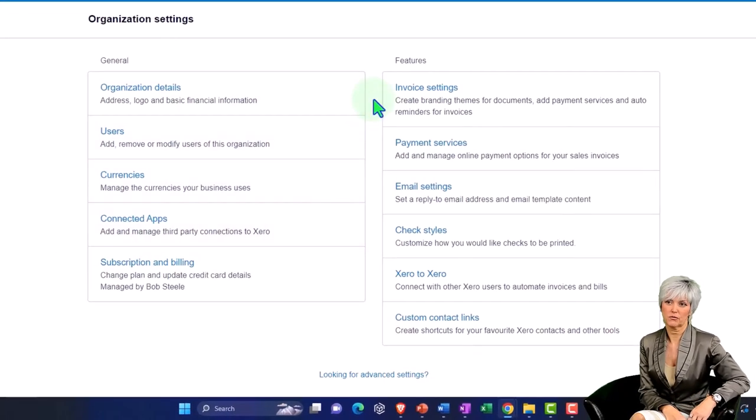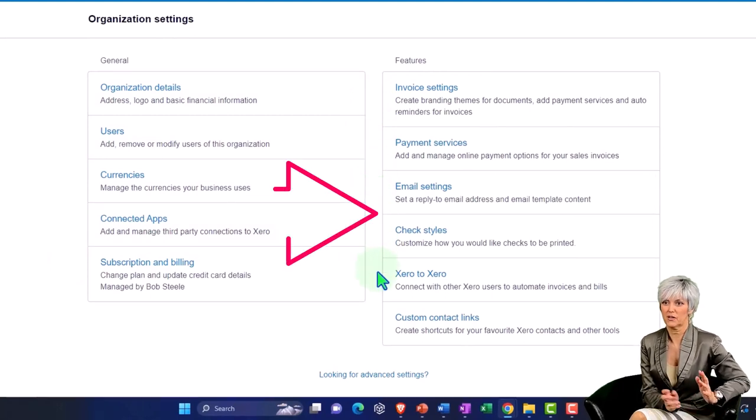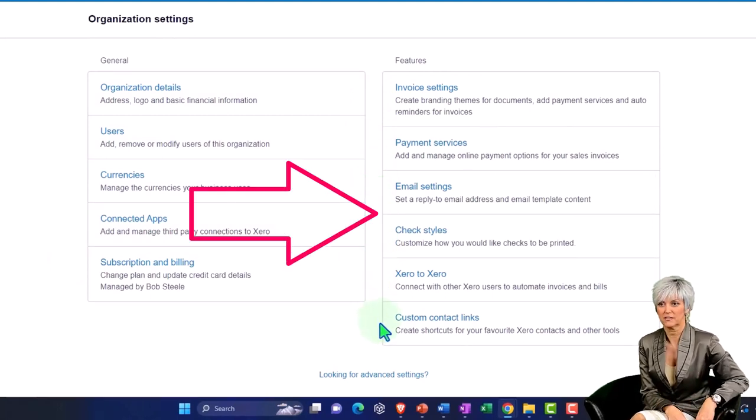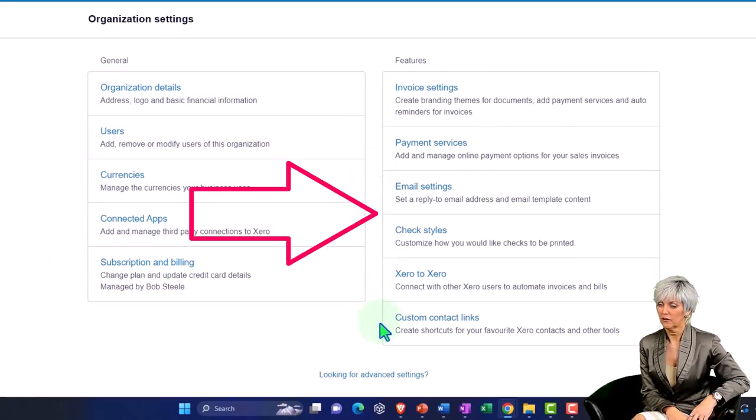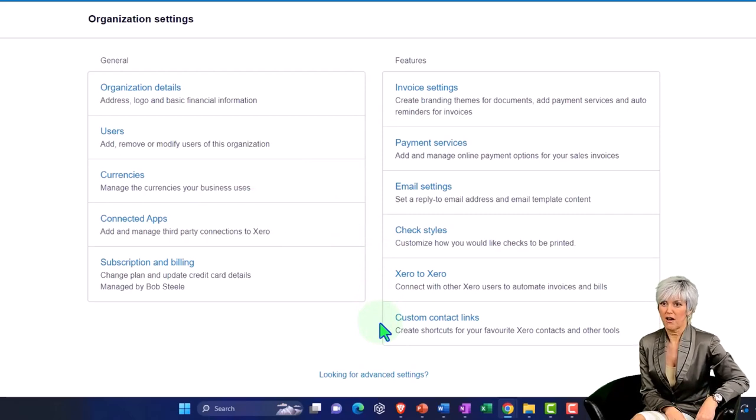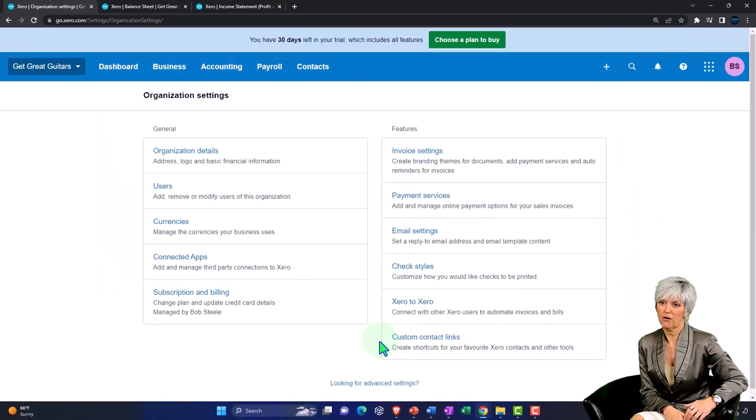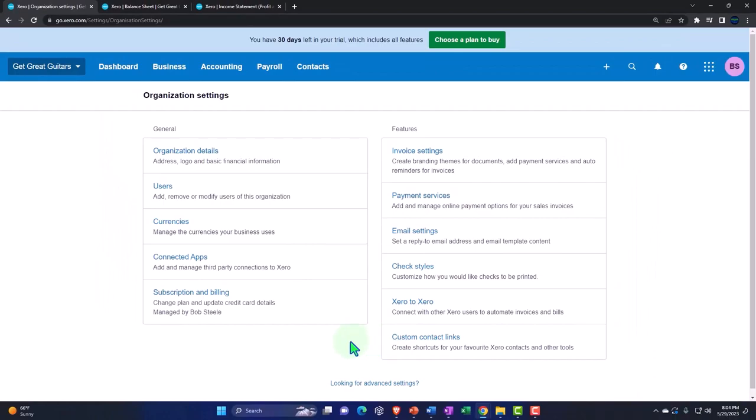You've got the organization, users, currencies, connect apps, subscription and billing. Then over here you're invoicing, your payment services, email, check styles, zero to zero, and custom contacts.